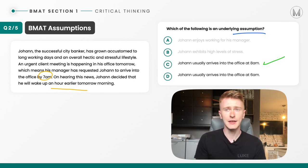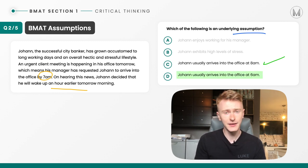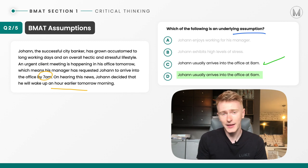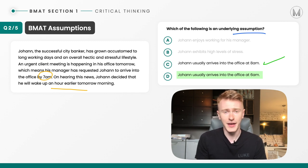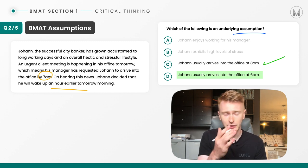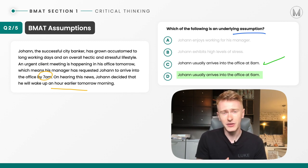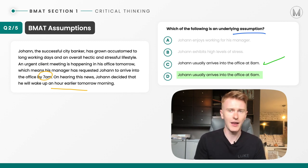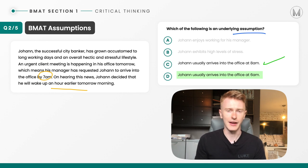Finally D — Johan usually arrives into the office at 6am. If that were the case, by getting there an hour before this meeting he could afford to have an hour's lie-in. So D is incorrect. The correct answer is C.